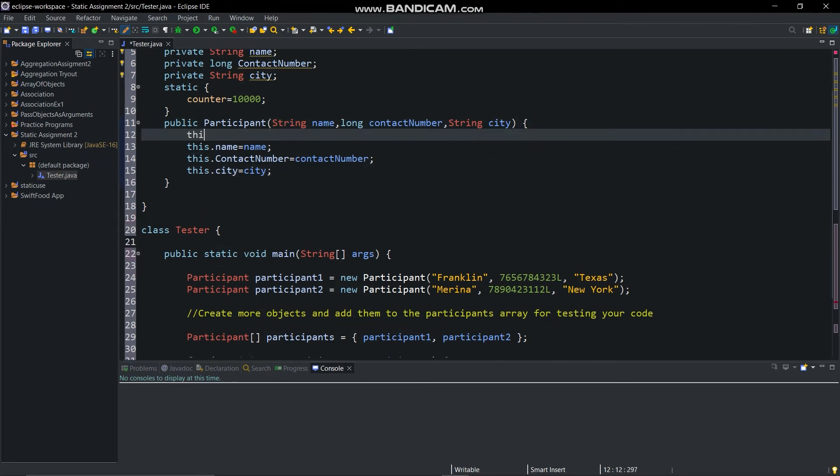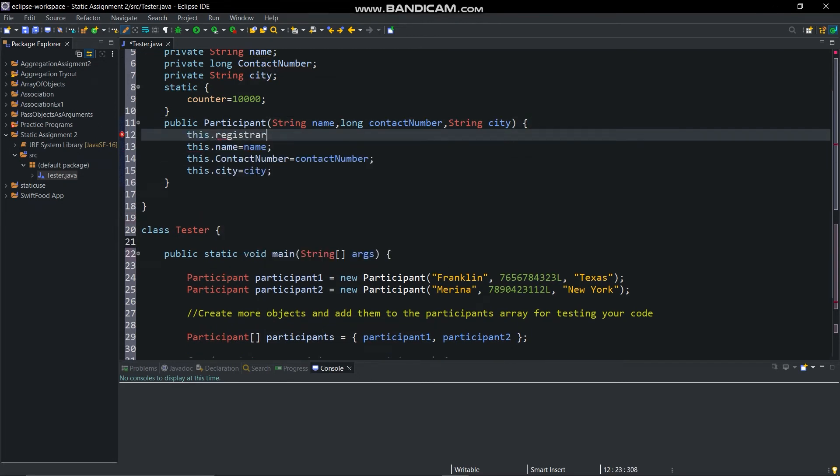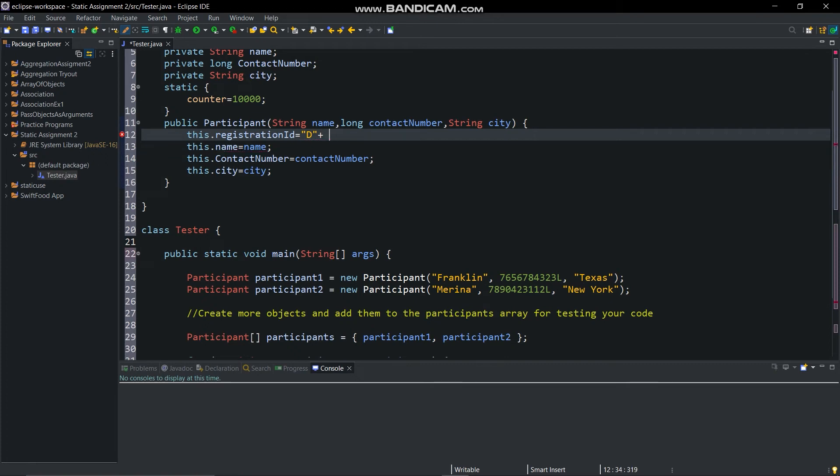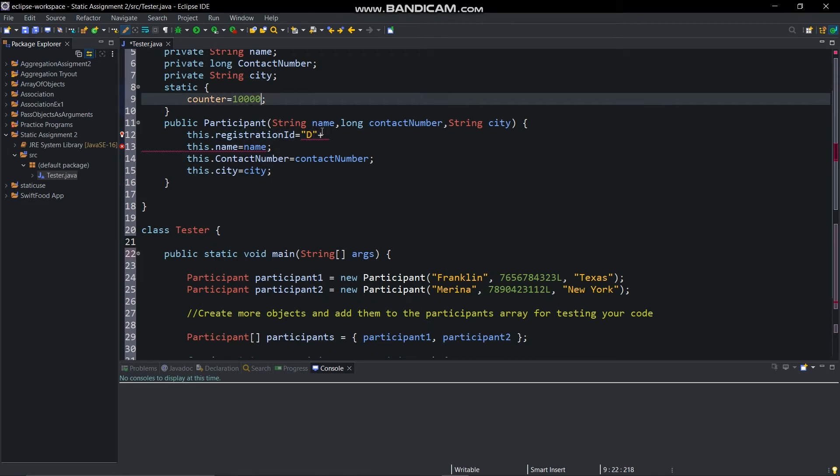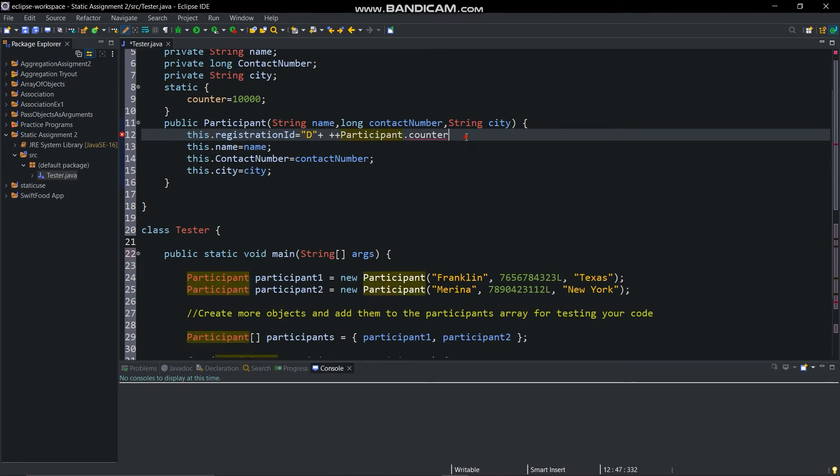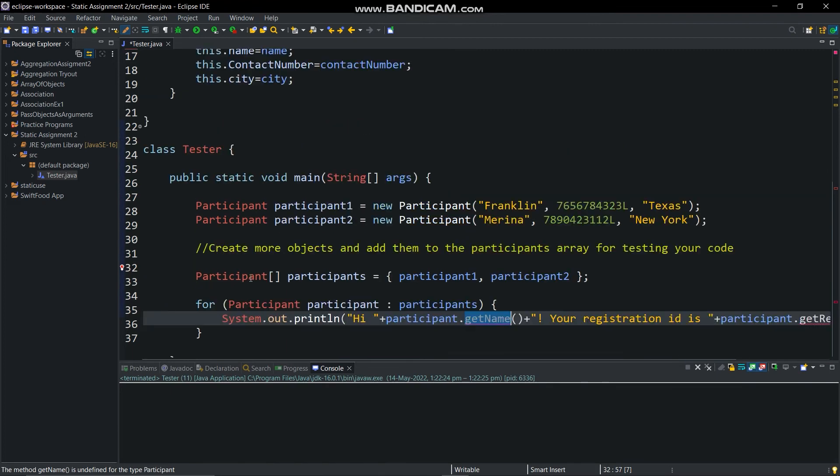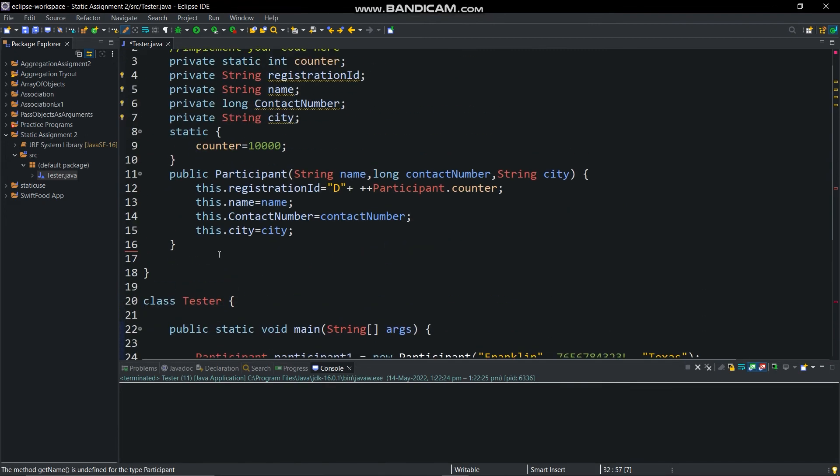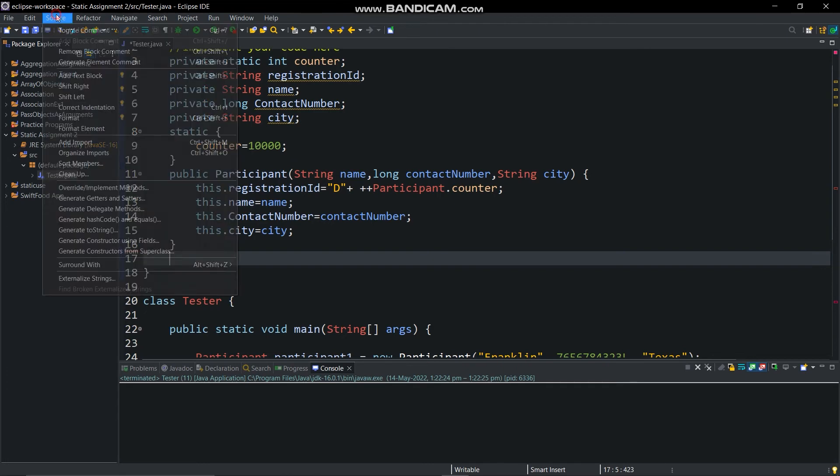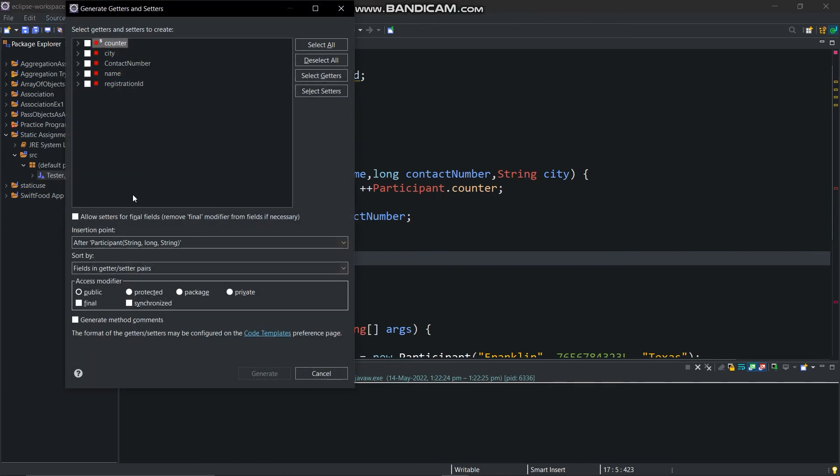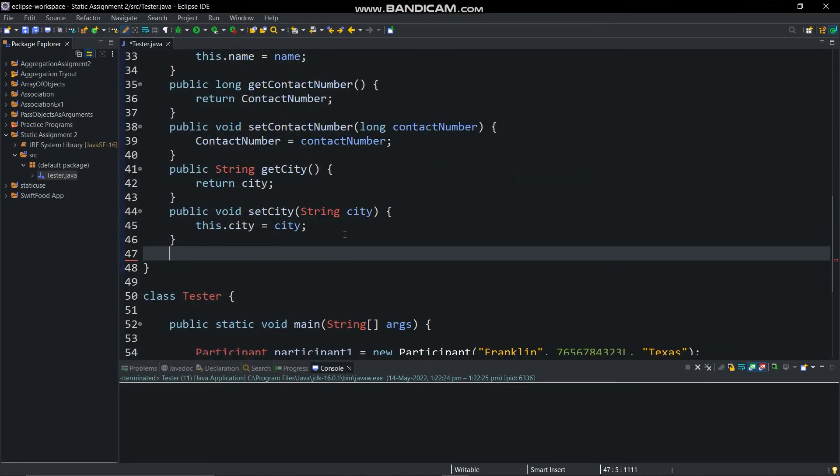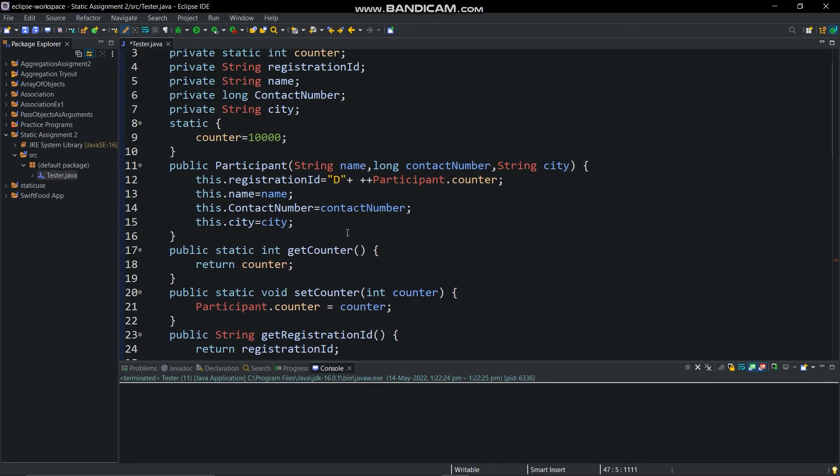In this method we will generate the registration ID using the static variable counter. And it's done.